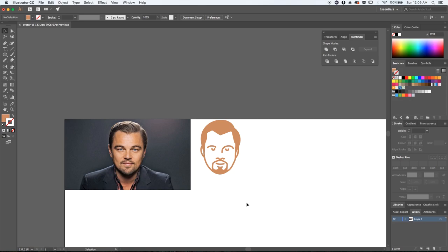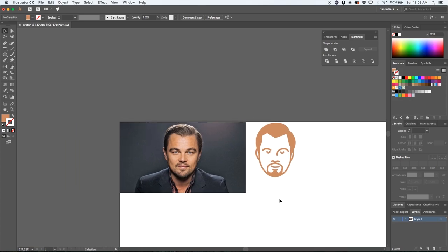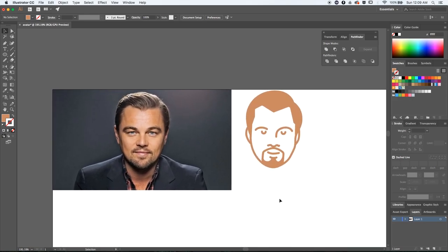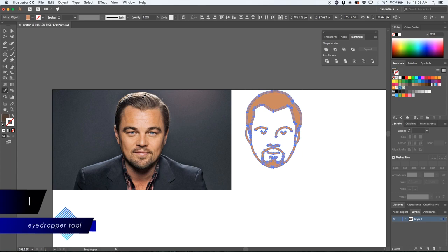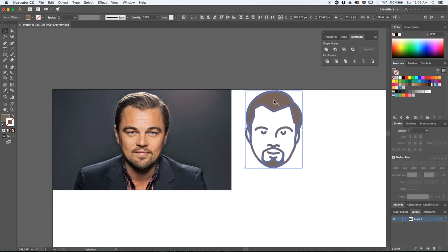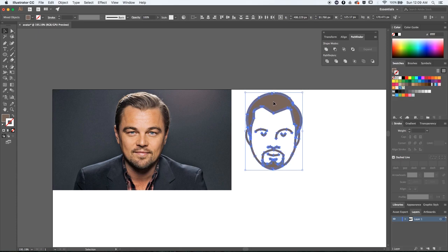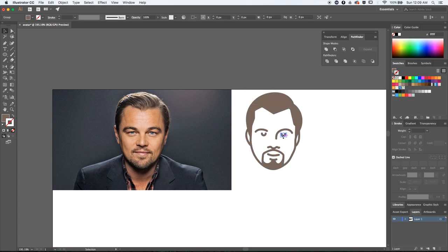Now that I look at it again I still want to do some changes, so this is not quite the final look. I'll probably use a different color and rotate his eyes the other way around, and in the end this will be the final illustration.